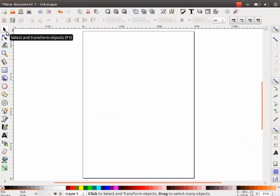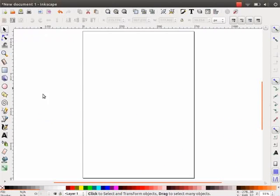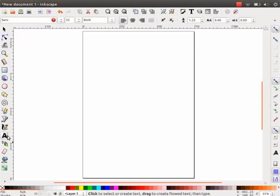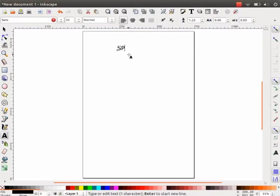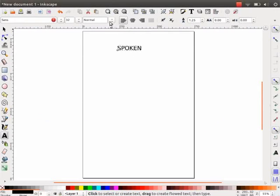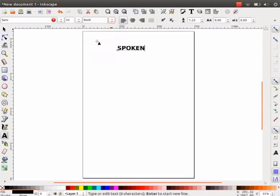Let us open Inkscape. First, we will learn to create a reflected text. Select the text tool and type the word spoken. Make the text bold.